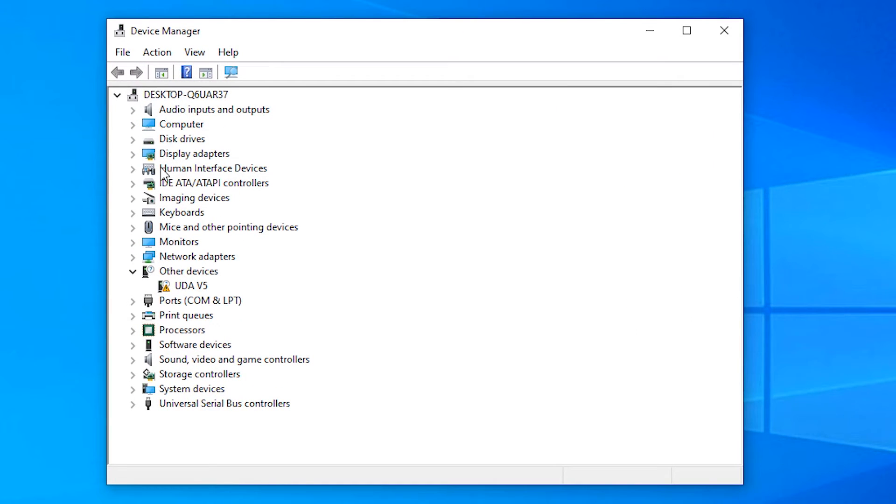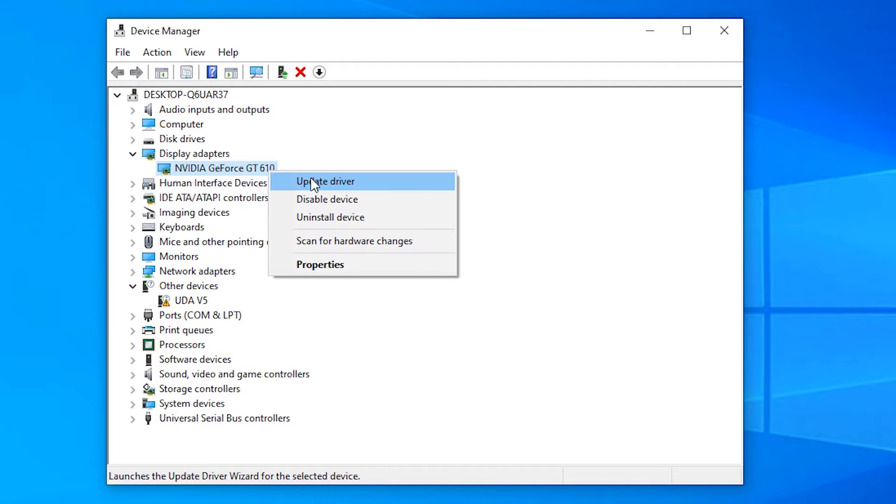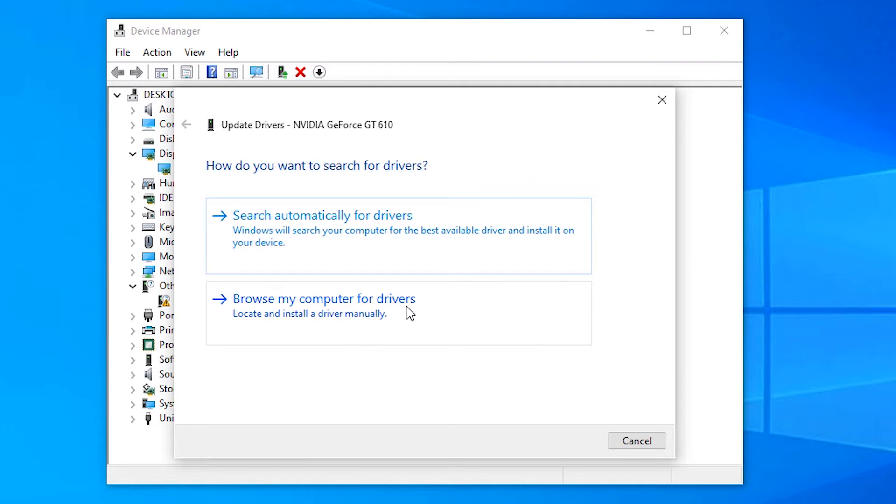In Device Manager, go to the Display Adapter. Here we find our graphics card. Just go to Update. In update drivers, you can browse my computer for drivers if your drivers are on your machine.